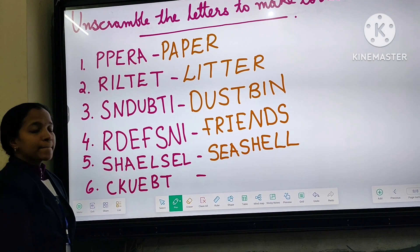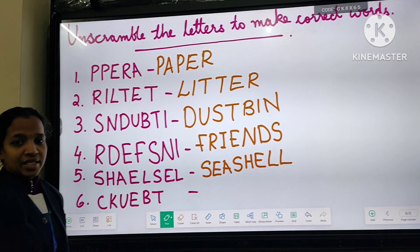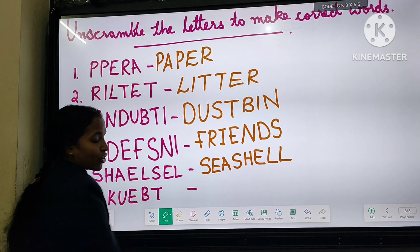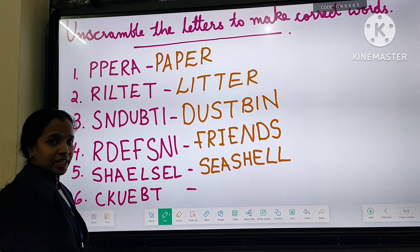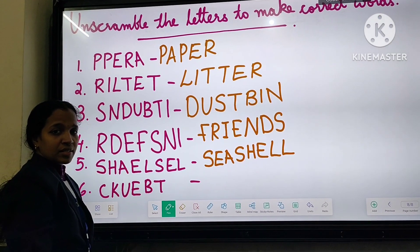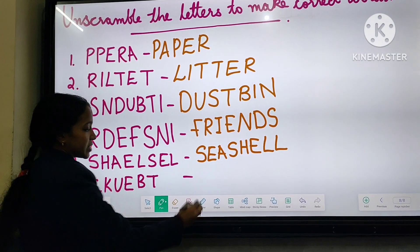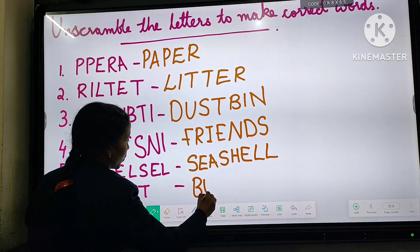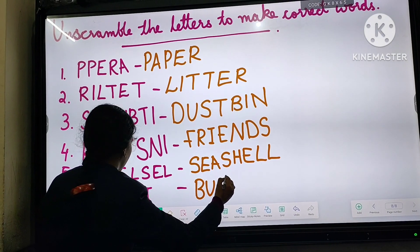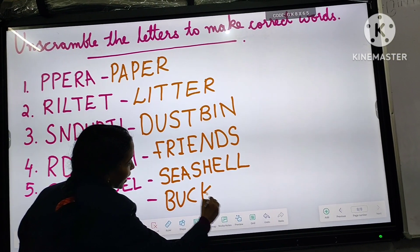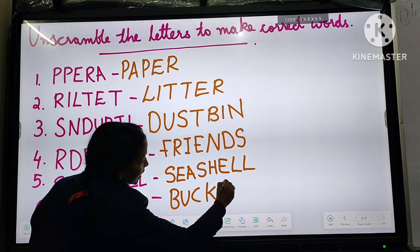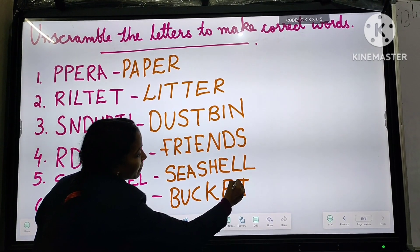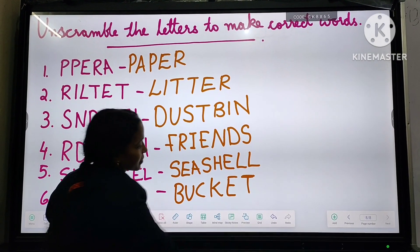Last one: it is bucket. What is the spelling of bucket, my children? Yes, it is B-U-C-K-E-T. Bucket.